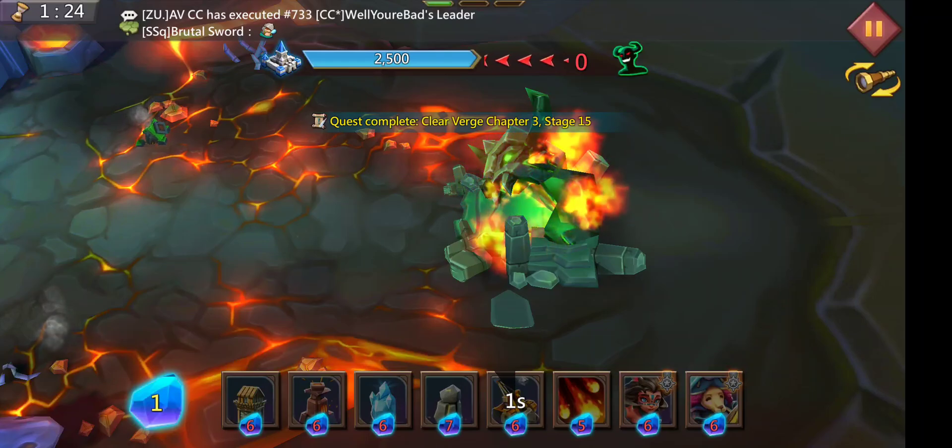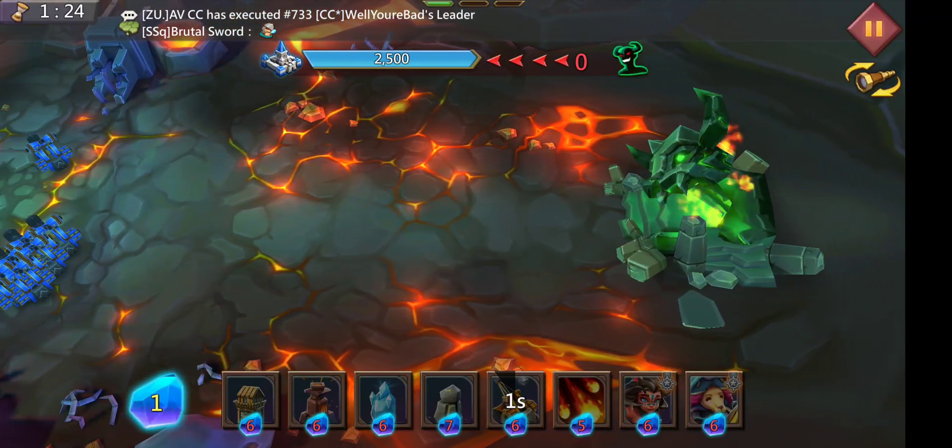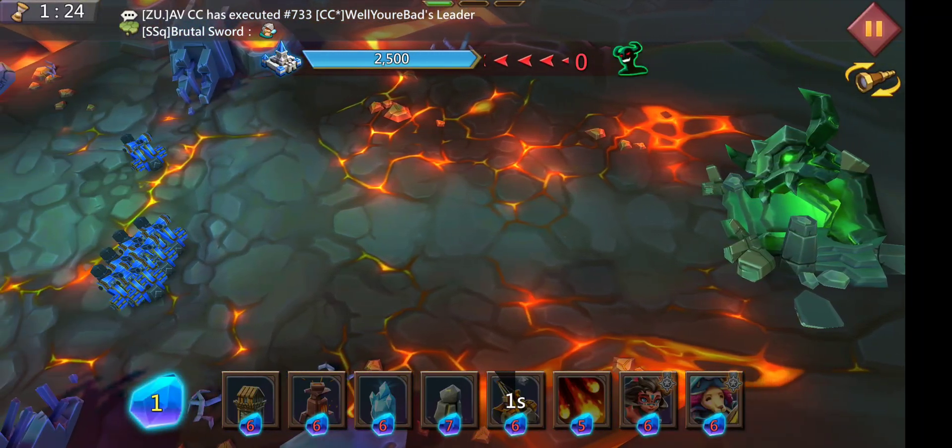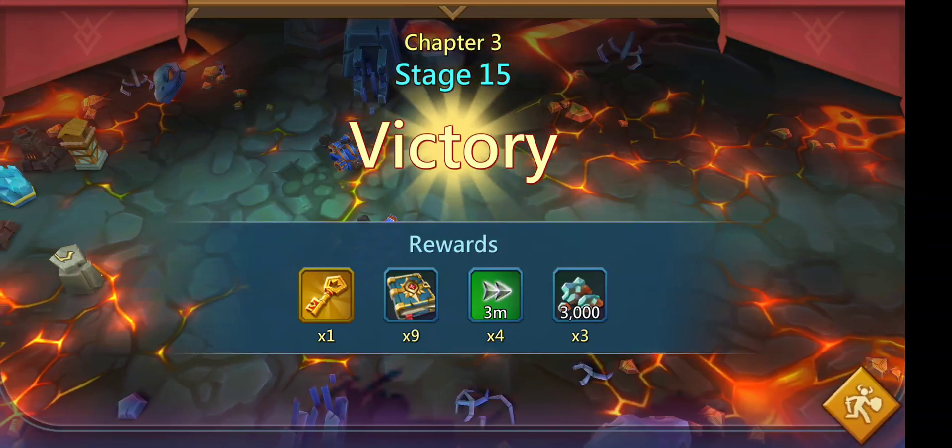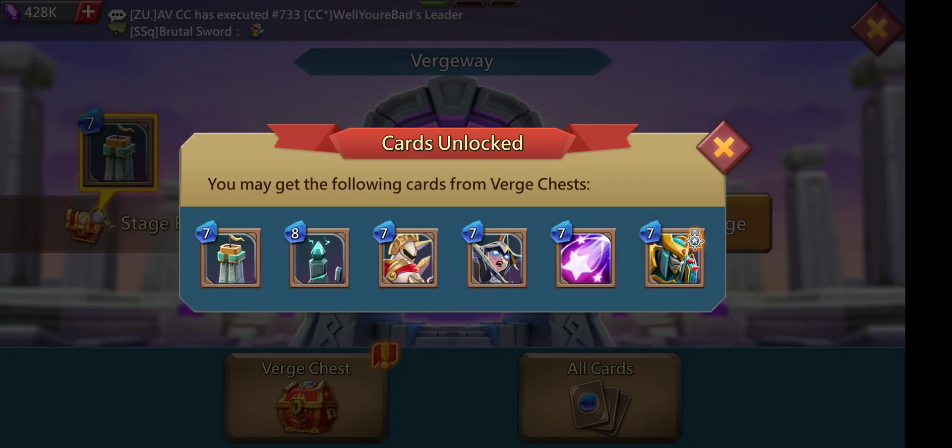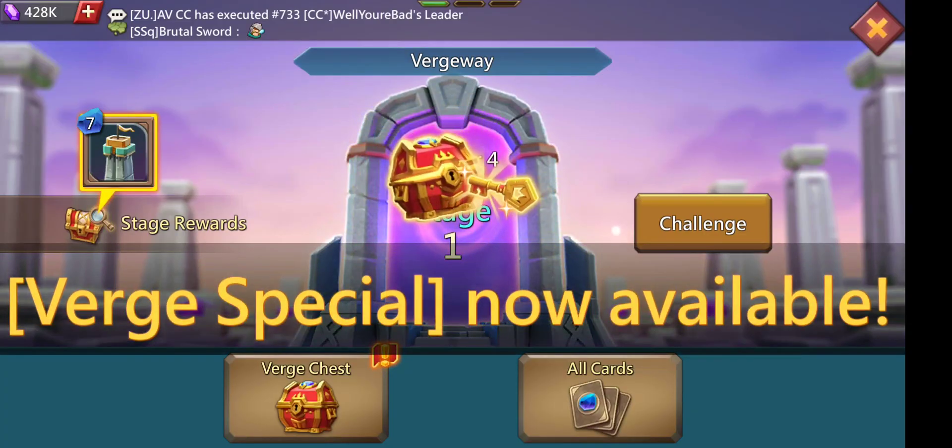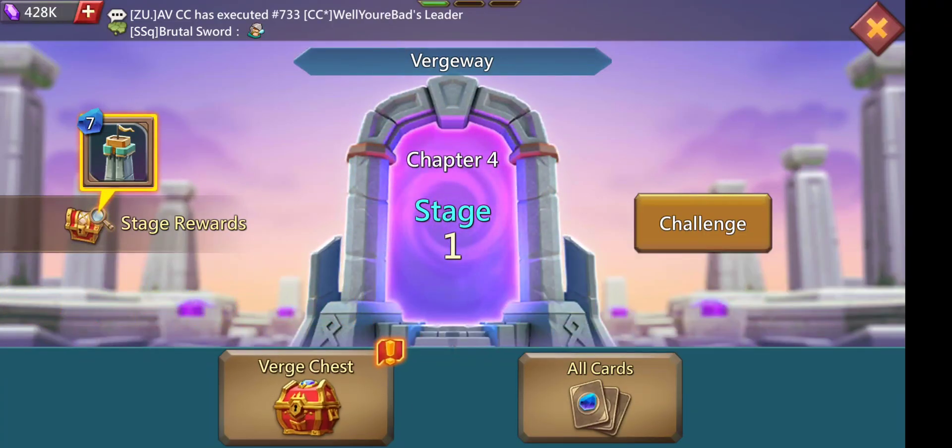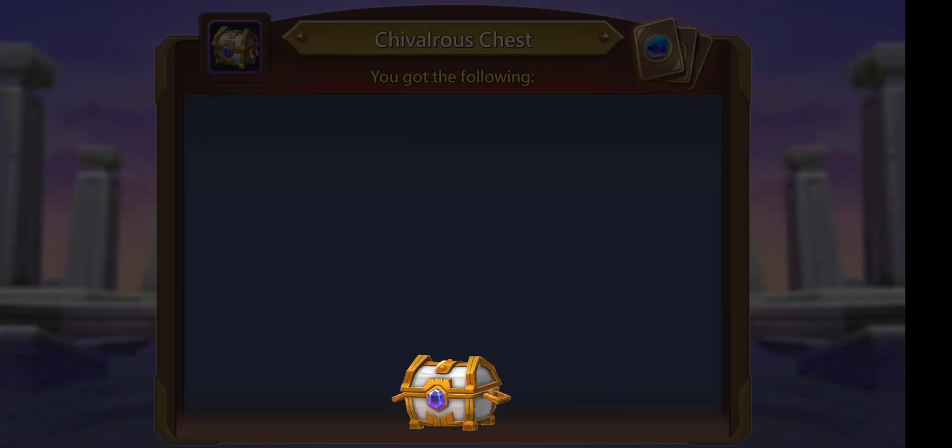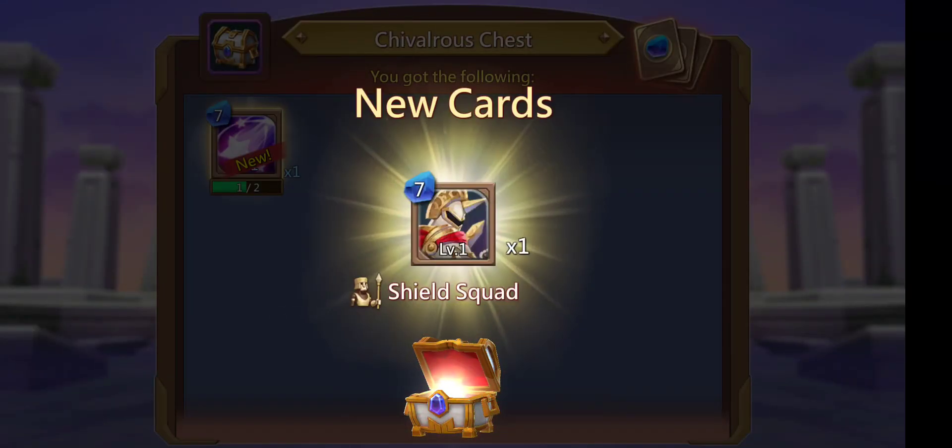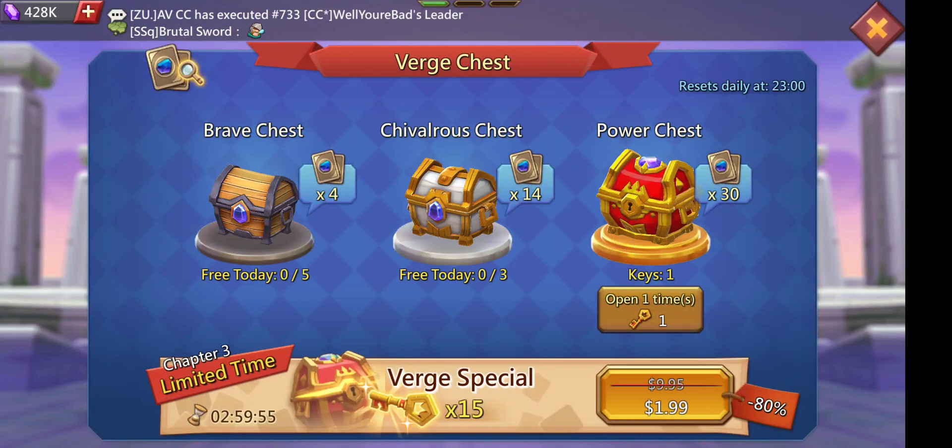Done. Easy. All right, so now we get a key. Awesome. Oh, we might unlock T4s or whatever, level 3s.